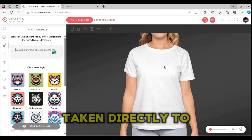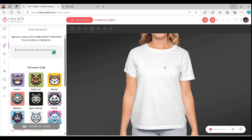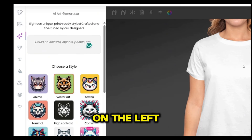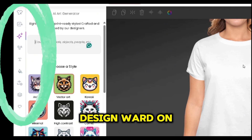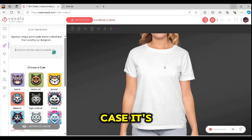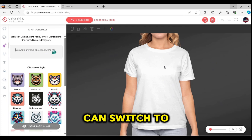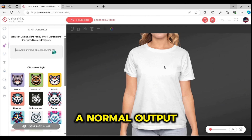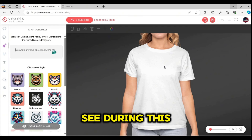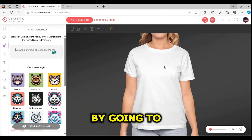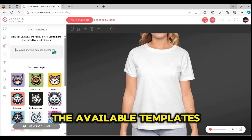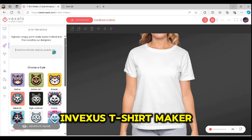Once you click the link in the description, you will be taken directly to Vexels' t-shirt maker. As you can see, it's a very similar design tool to other design tools available in the market. You have all the design options on the left and your artboard or design board on the right.